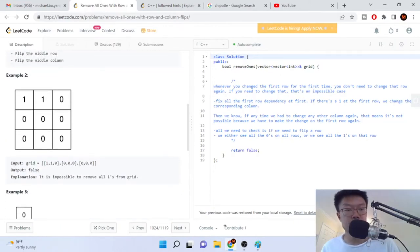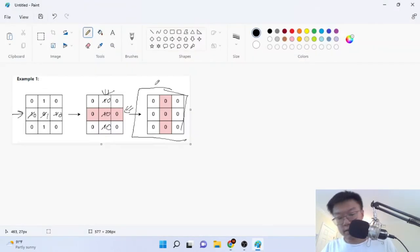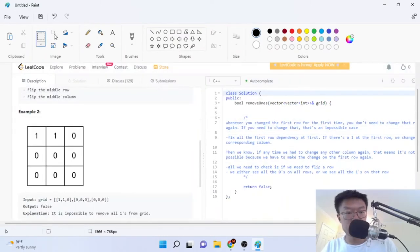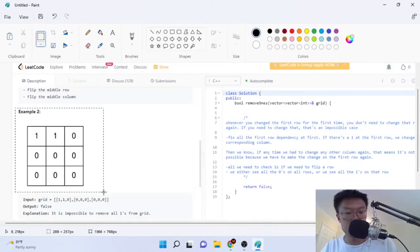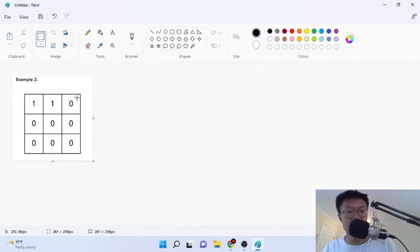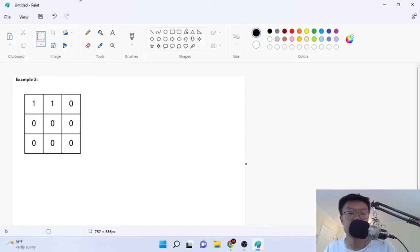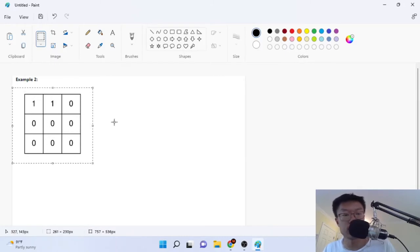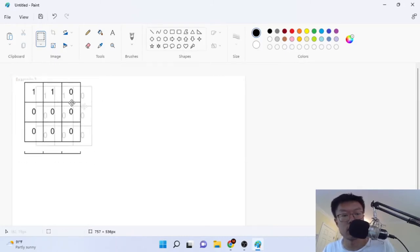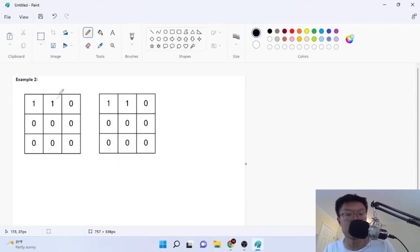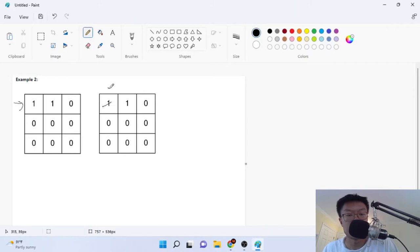Now let's look at the second test case and see why it's impossible. So this is the second test case. Let's say we just try to flip it — let's pick the first row and flip it, so this becomes zero, zero, and then this becomes one.